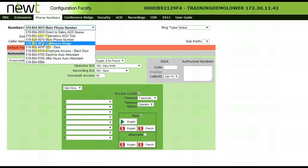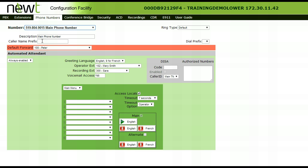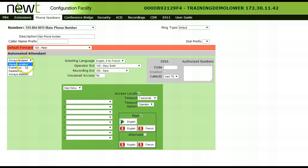Select the phone number you wish the auto-attendant to be enabled on from the drop-down list. Under the automated attendance section, choose always enabled from the options.